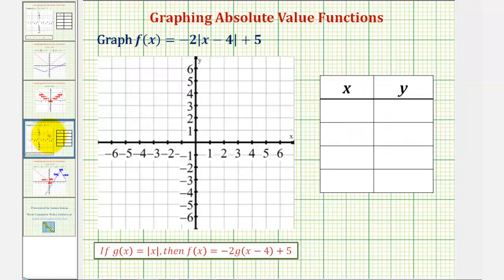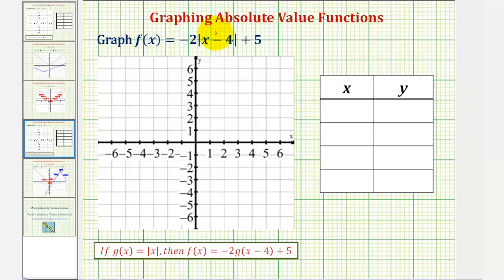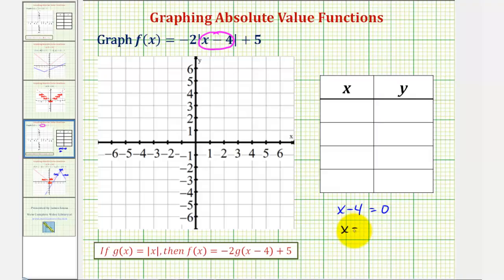Going back to our example, to find the x-coordinate of the vertex, we want to set the expression inside the absolute value equal to zero. For our function, we want to set x minus four equal to zero. So if we have x minus four equals zero, adding four to both sides, we have x equals four. So we'll use x equals four as one x value in our table of values.